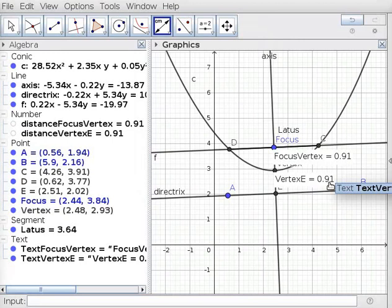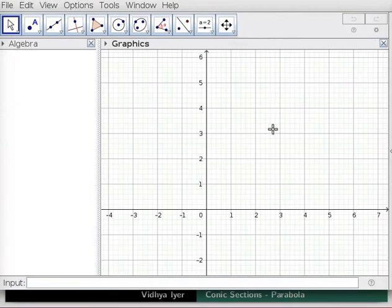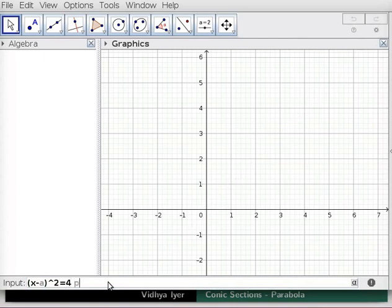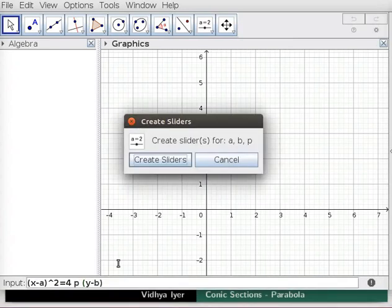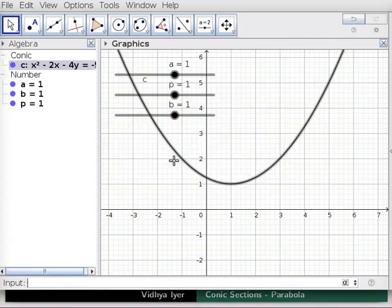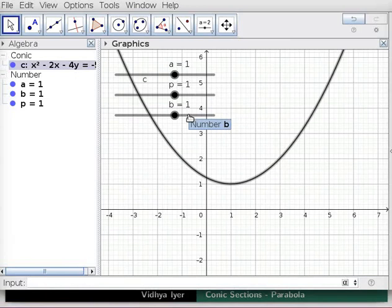Let us look at the general equations of parabolas. I have opened a new GeoGebra window. In the Input Bar, type (x-a)^2 = 4 * p * (y-b). Note that spaces denote multiplication, and to type the caret symbol, hold Shift and press 6. Press Enter. A Create Sliders window pops up asking if you want to create sliders for A, B, and P. Click on Create Sliders. Sliders are created for A, P, and B. The default setting for all three coefficients is 1, and a parabola opening upwards appears in Graphics View.